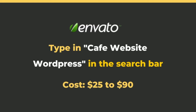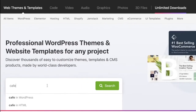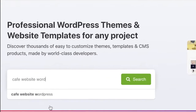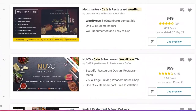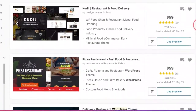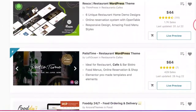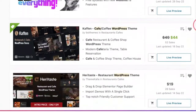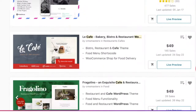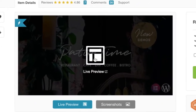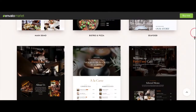Step two: shop for a WordPress website template. We're going to visit a website called Envato.com and type 'cafe website WordPress' in the search bar. What you're going to see is a long list of cafe website templates made just for WordPress. They come in various prices, so find one that you really like.